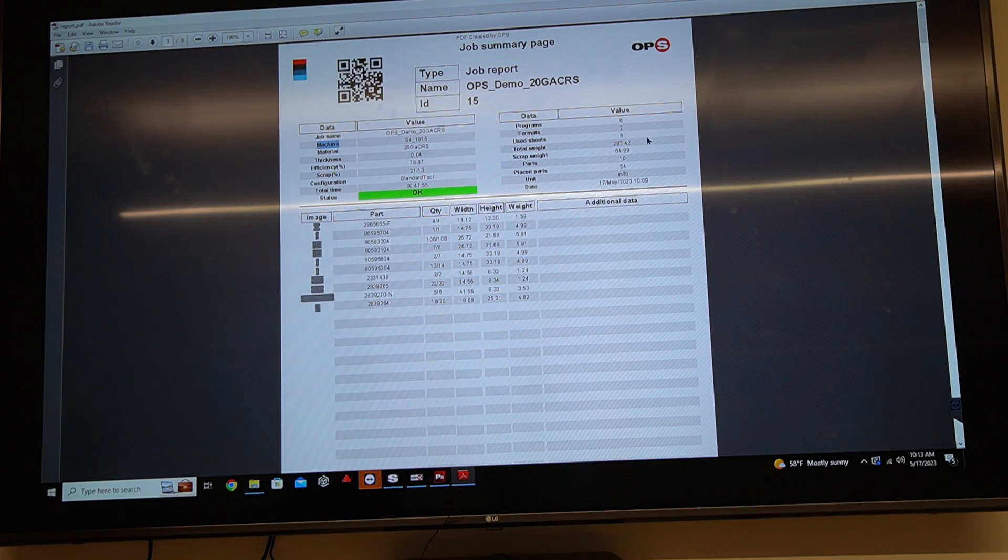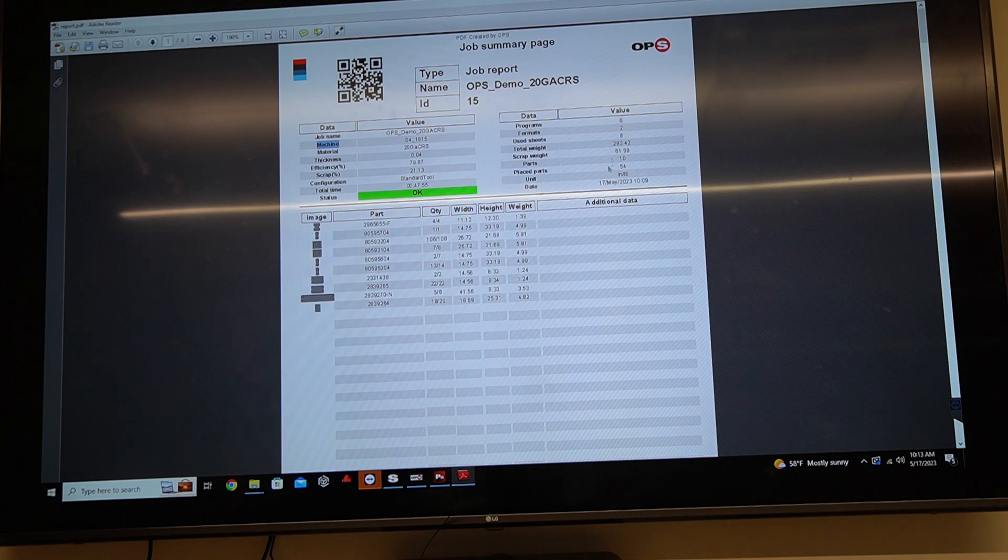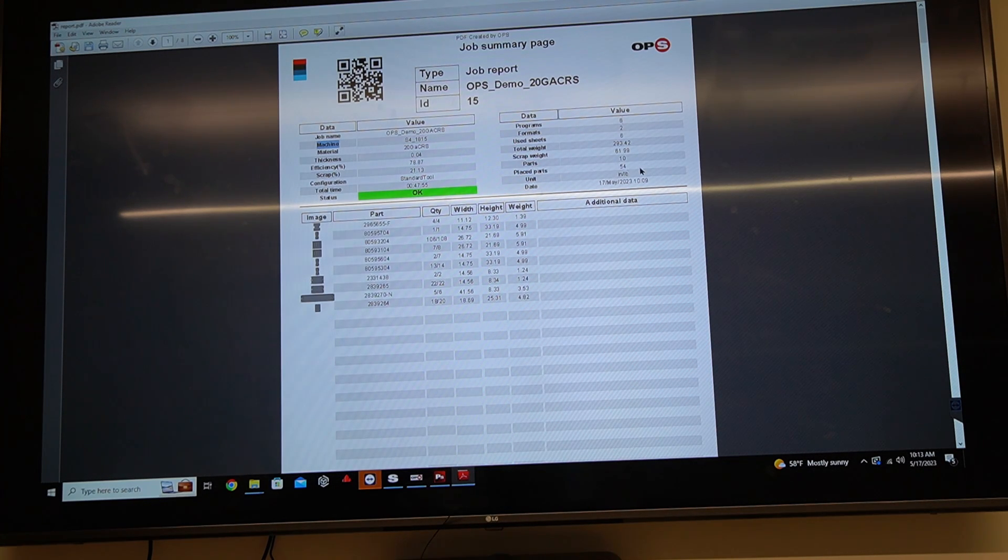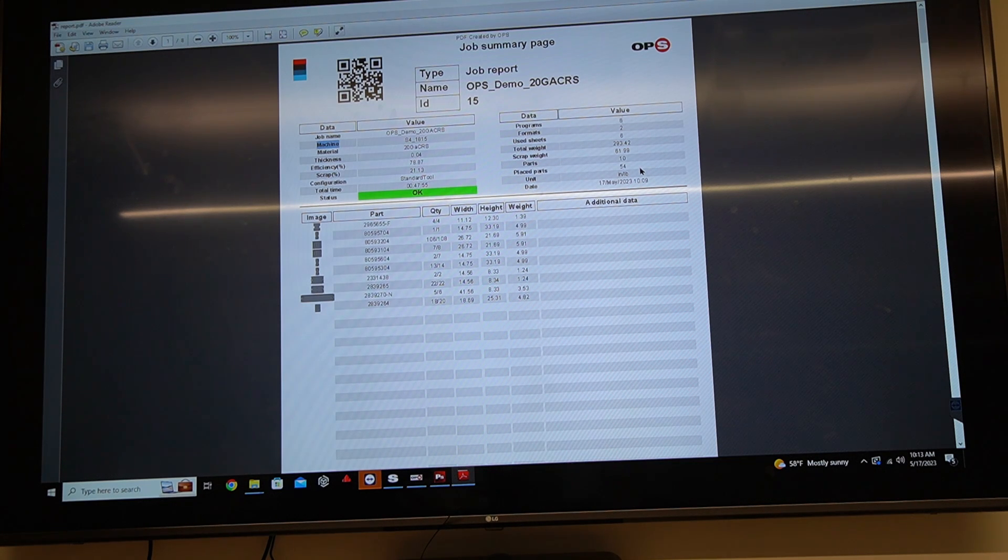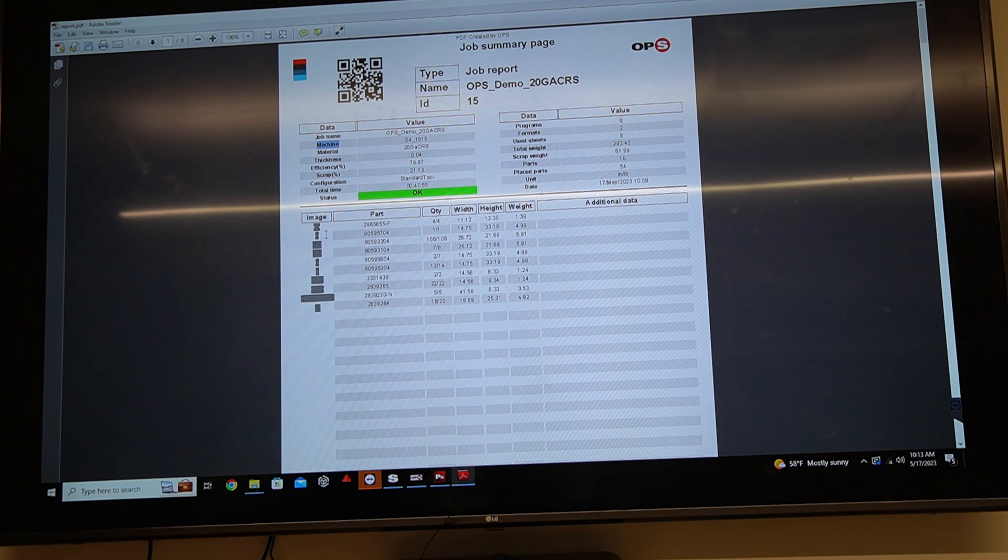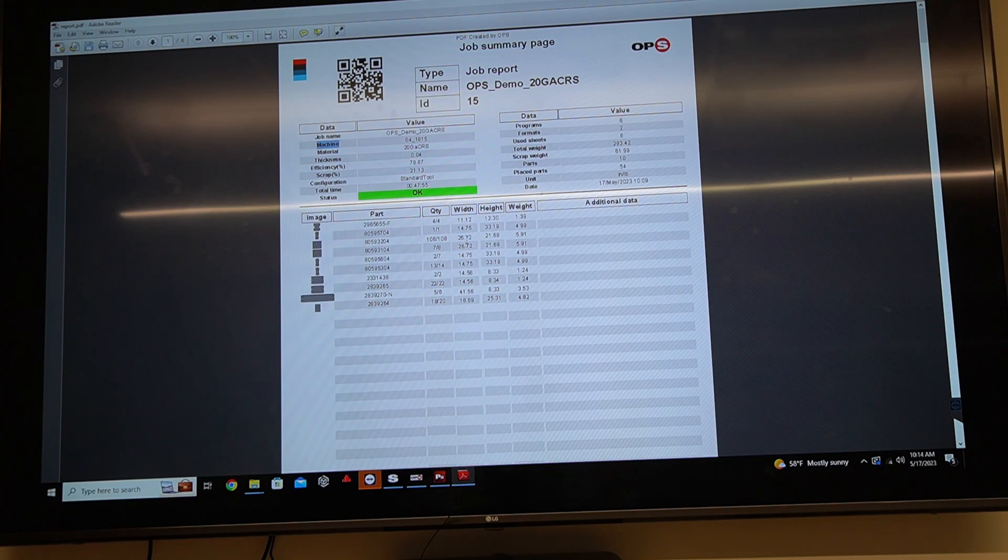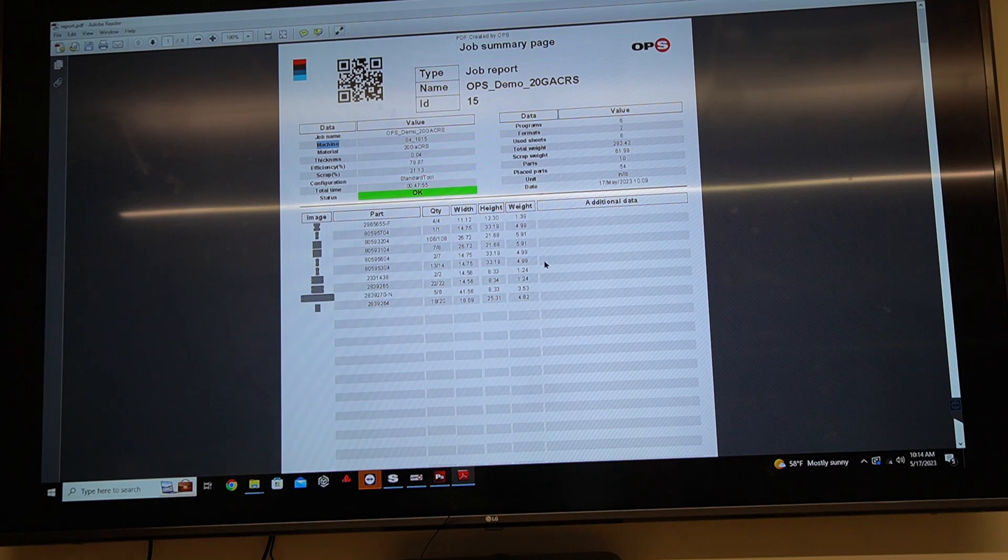Total sheets used. It gives me my total weight, my scrap weight parts. So I had 10 parts, 10 part names, but I have 54 place parts. That's because I had part one that had a quantity of 13 parts. You had a quantity of two things of that nature. Down here on the bottom left, it's going to show me some images, names of the parts, quantities, width, height, and weight. Just for a quick check on the shop floor, I guess.